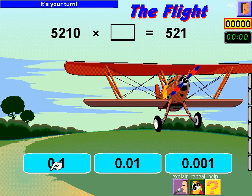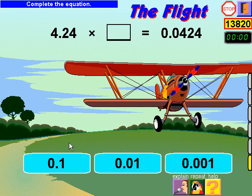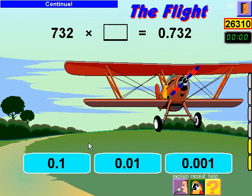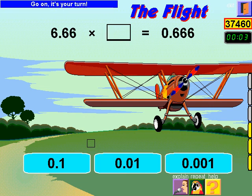It's your turn. Complete the equation. Continue. Go on. It's your turn.